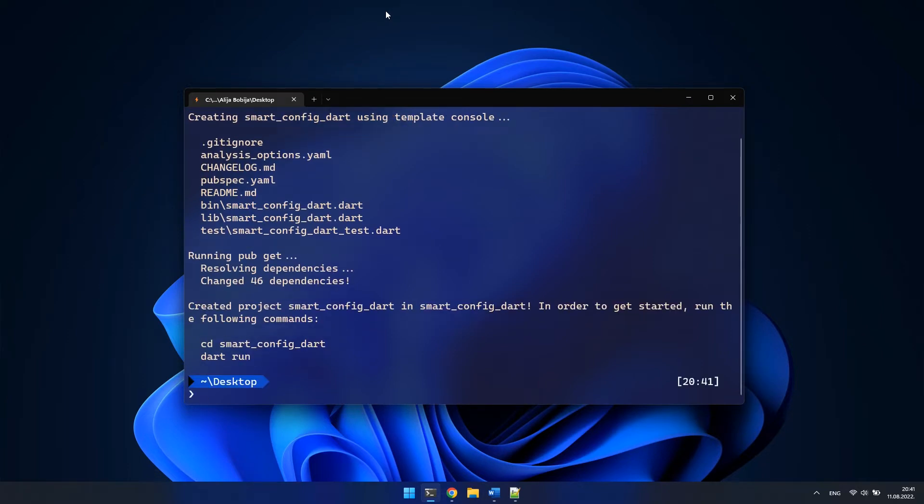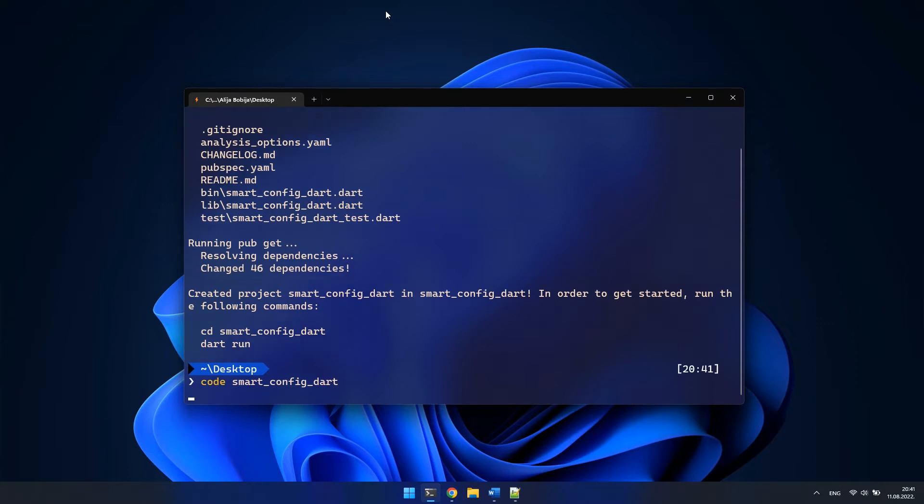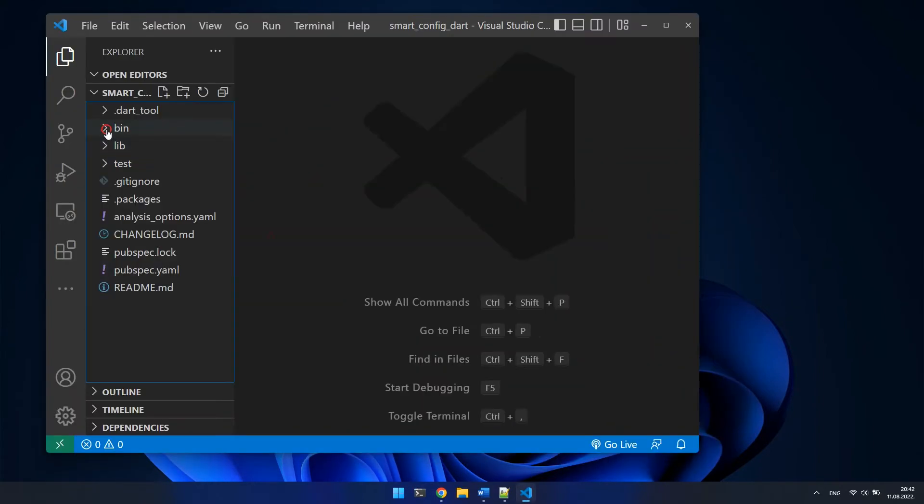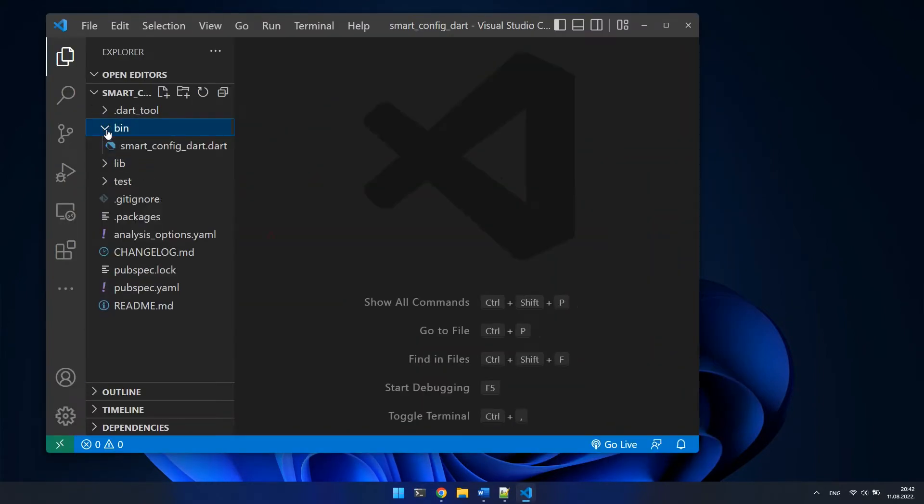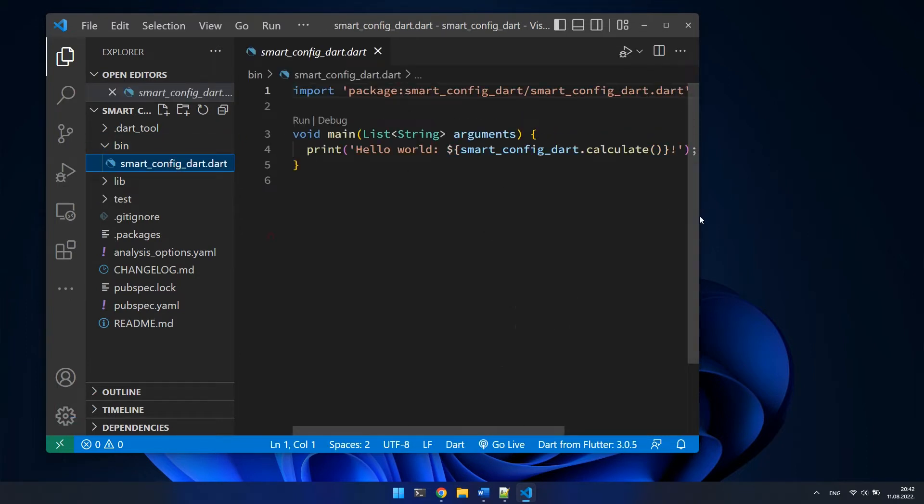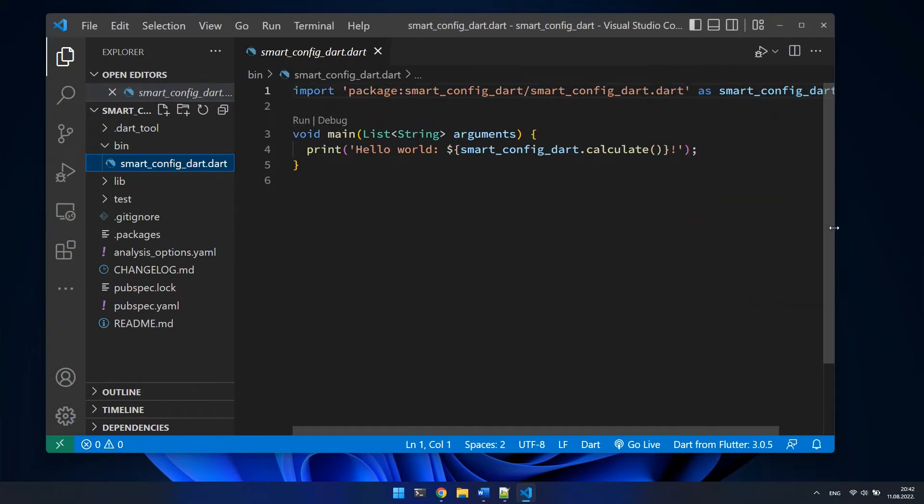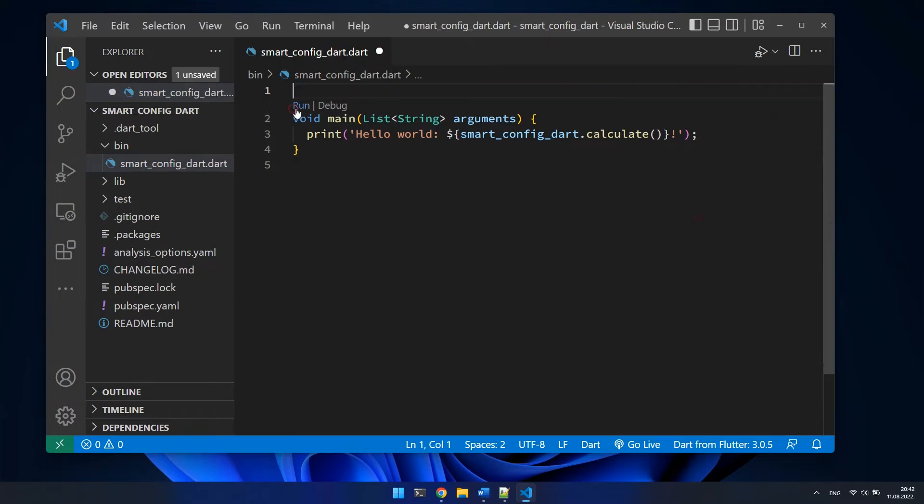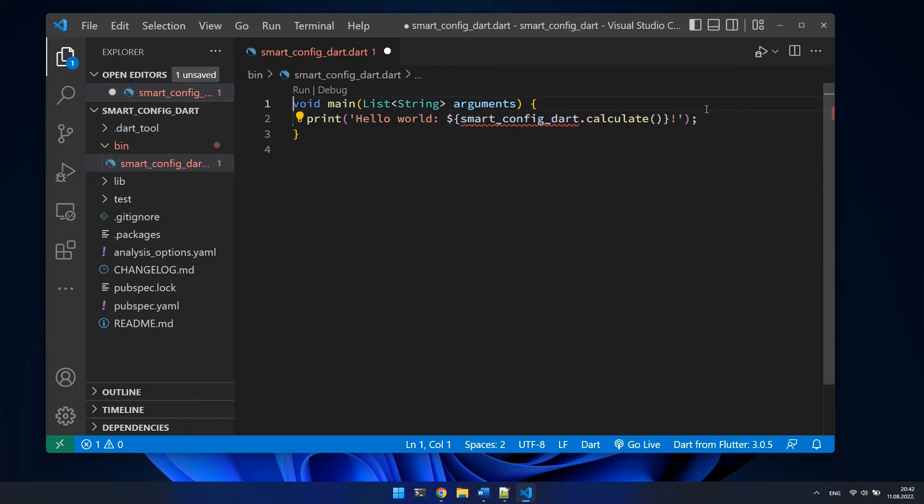Project is created and I will open it in Visual Studio Code with the command code and then the name of the folder. The file smart config dart.dart in the bin folder is the entry point of our application and I will remove this template code that comes with newly created project.